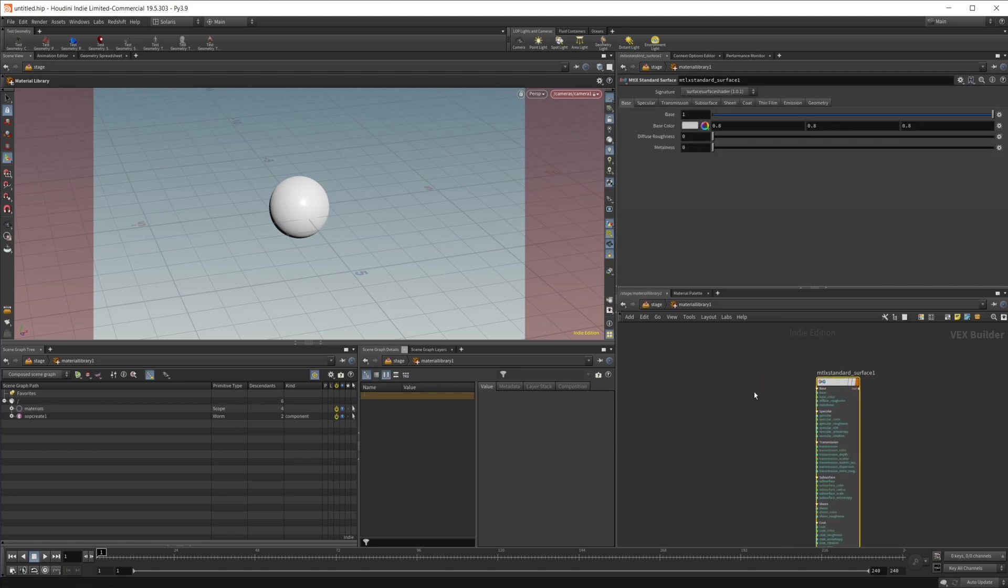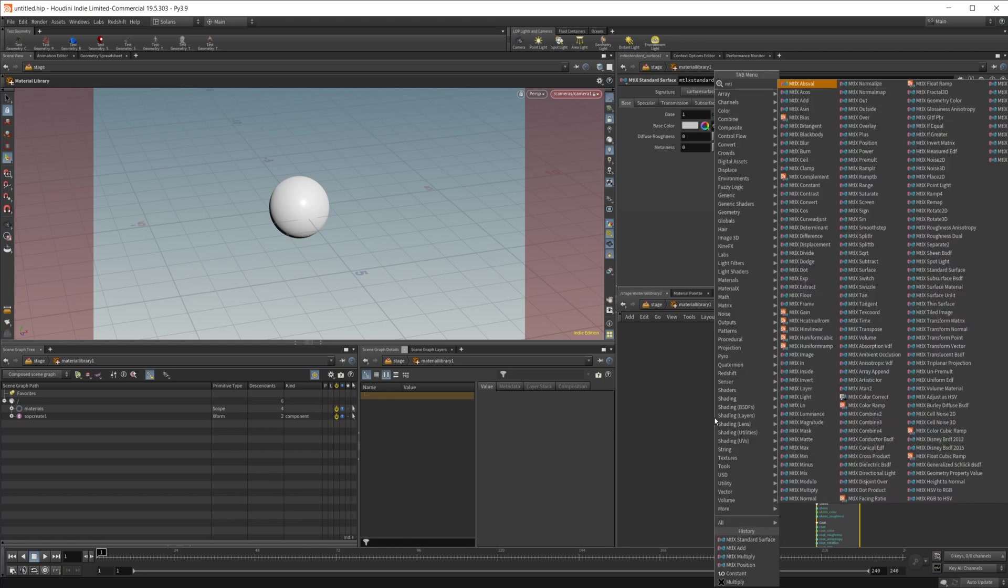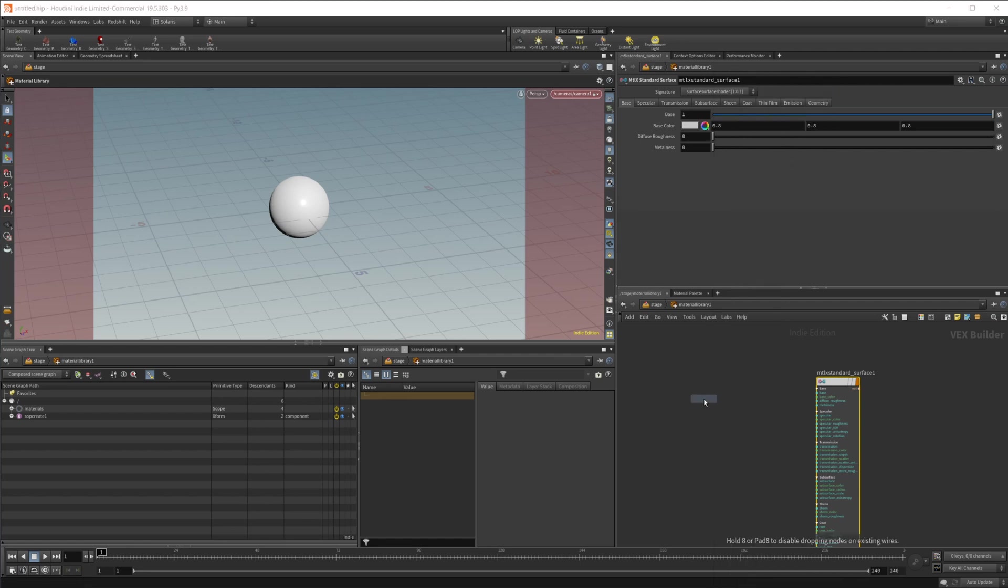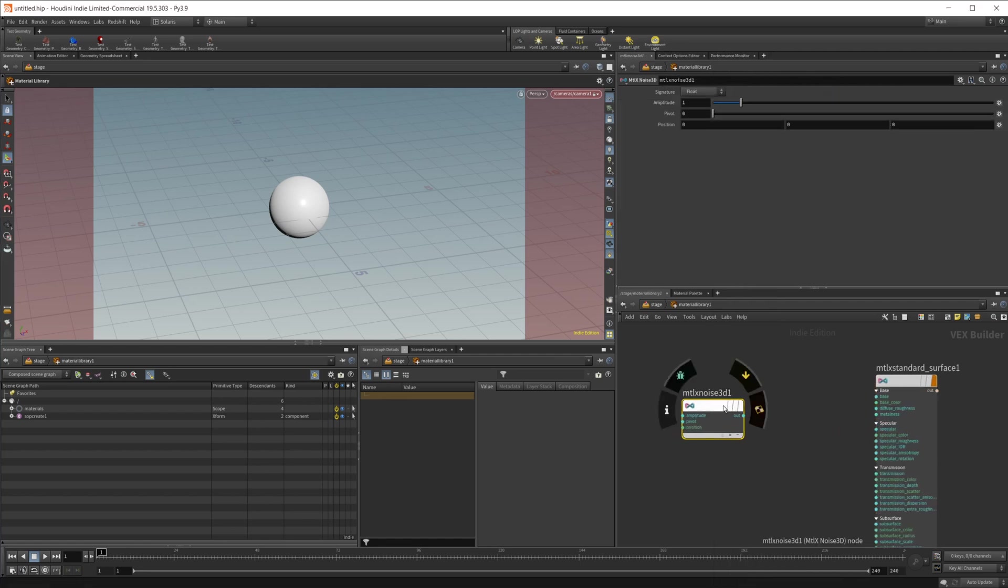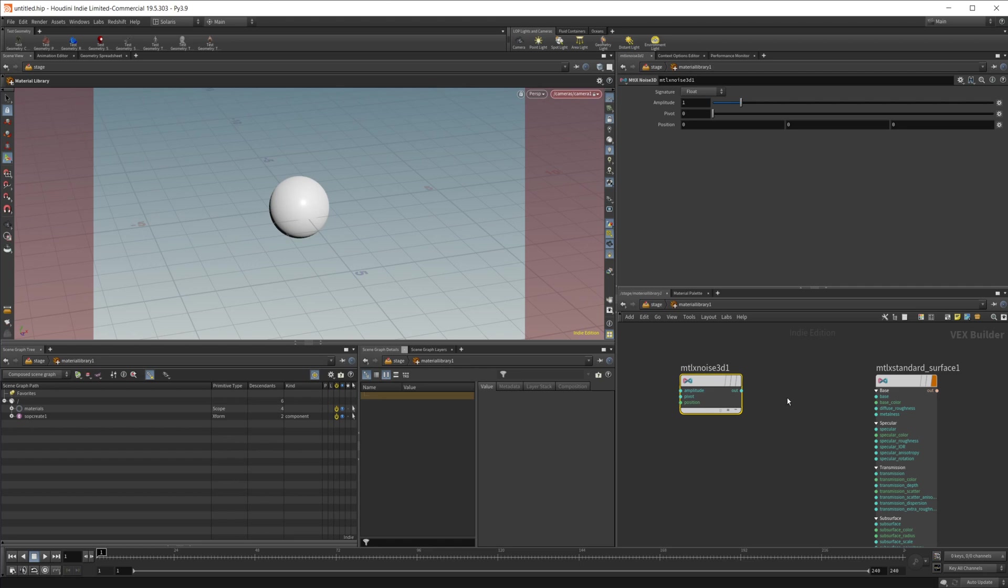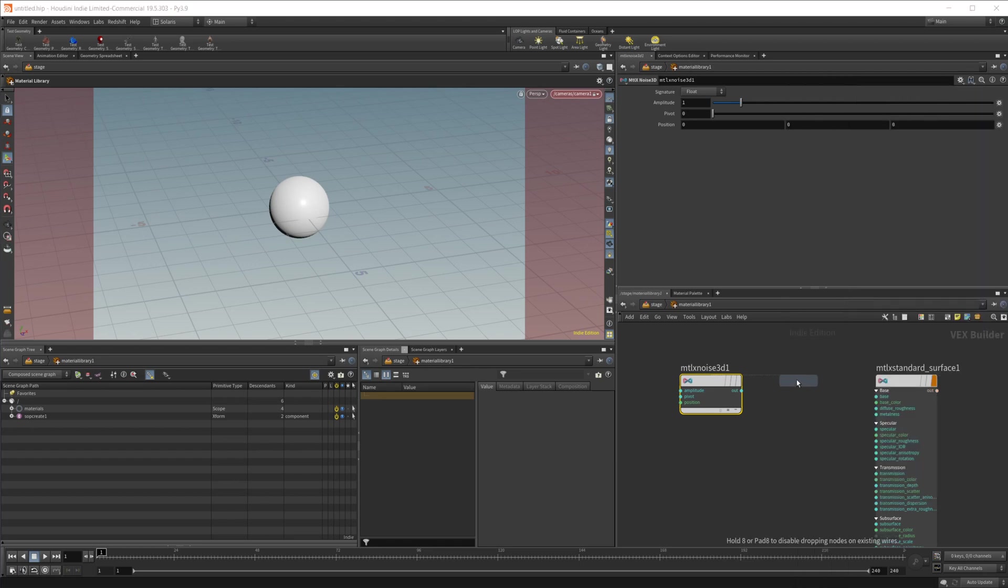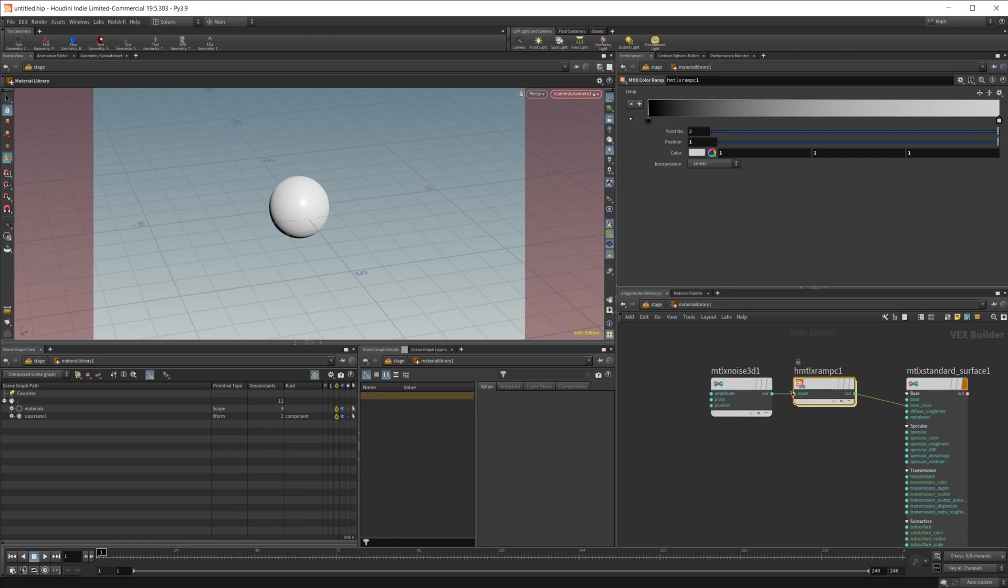For this we're going to be using noises so specifically material X noises. We'll do the noise 3D and I'm going to go ahead and just pipe this into a material X color ramp just so we can see what's going on pretty easily here and we're going to do that into our color here.